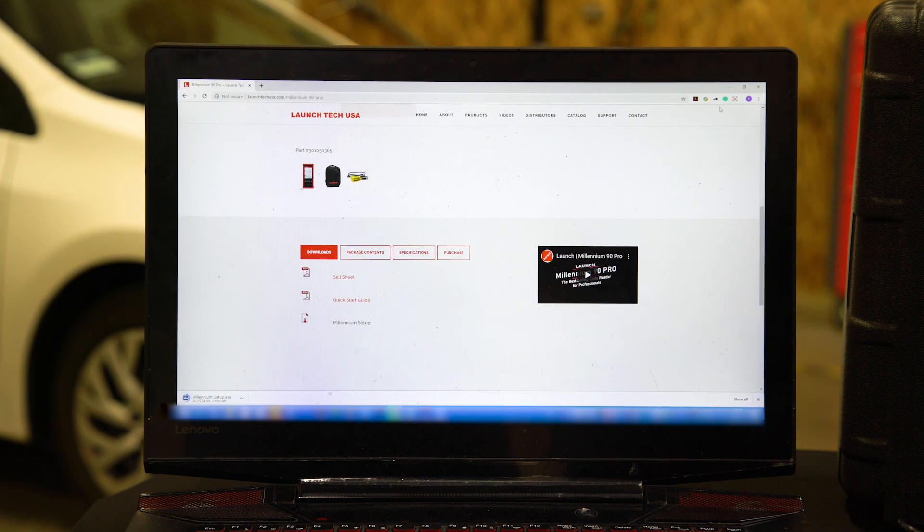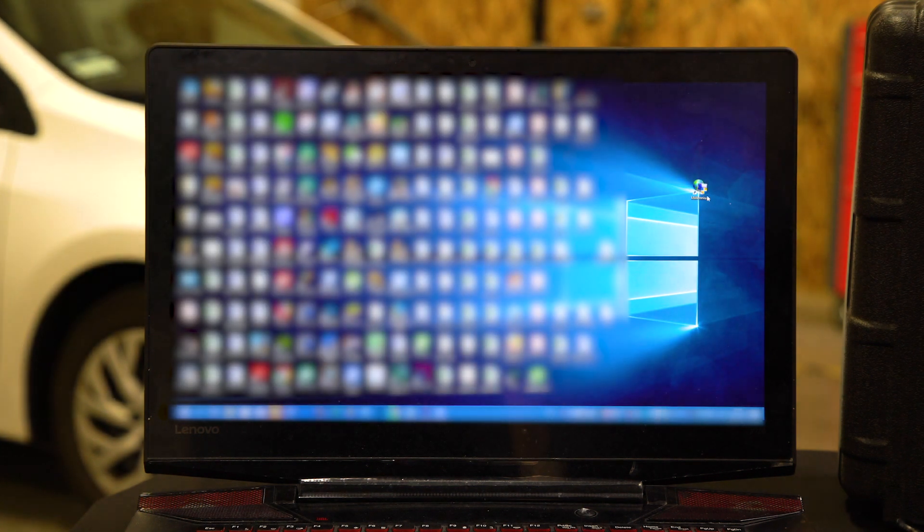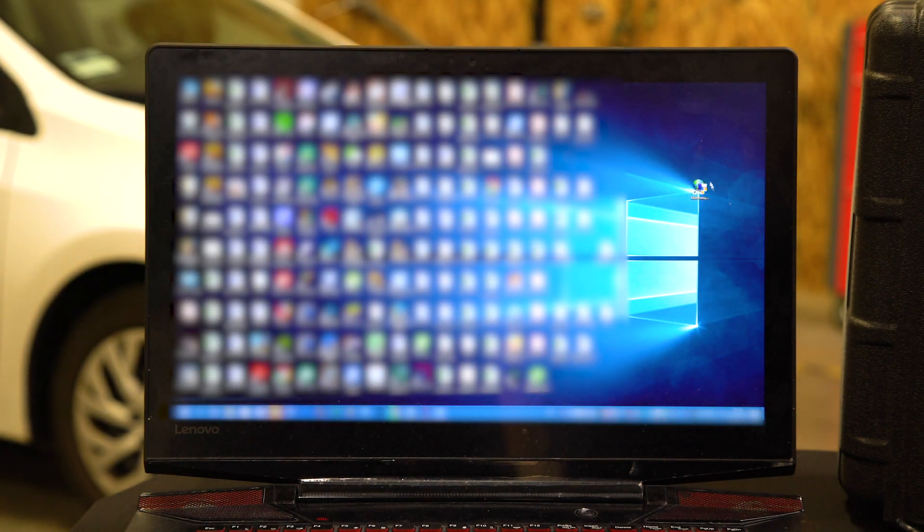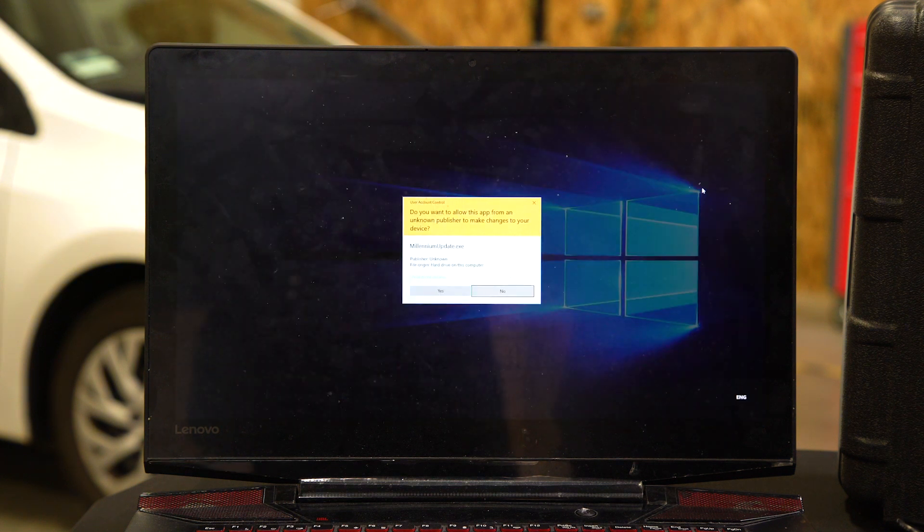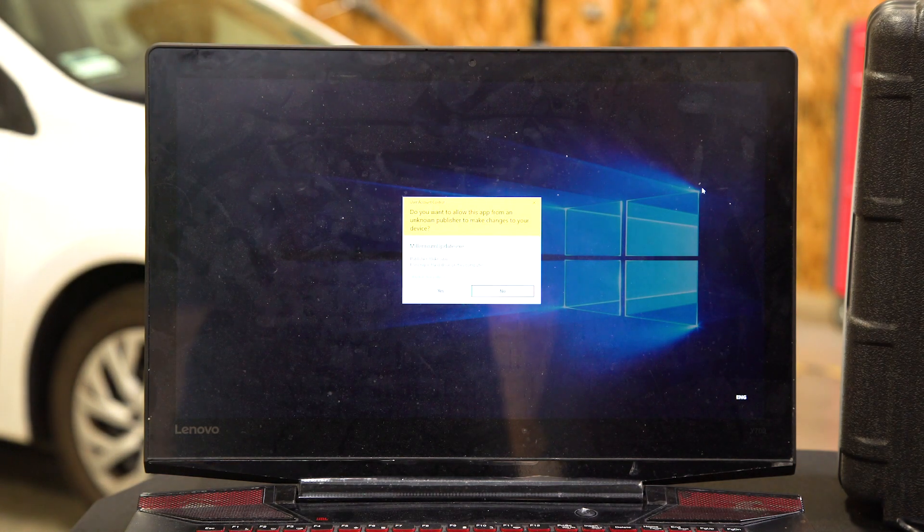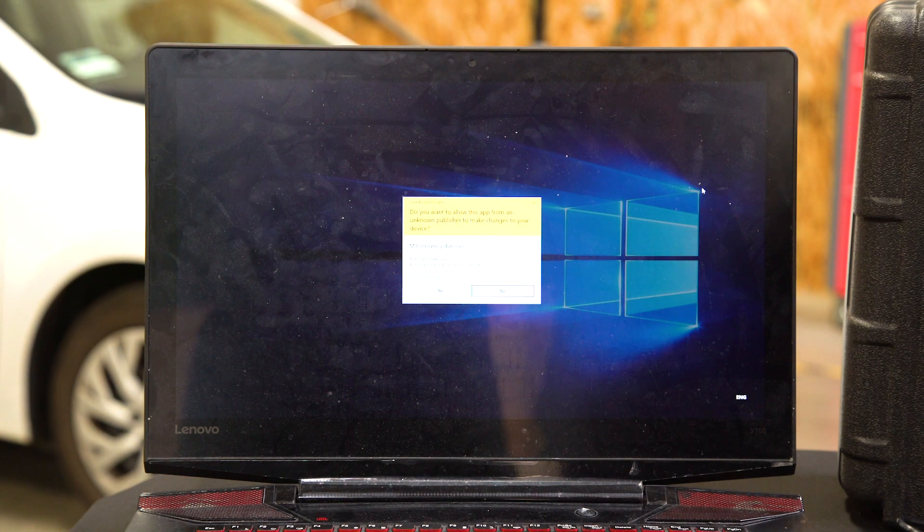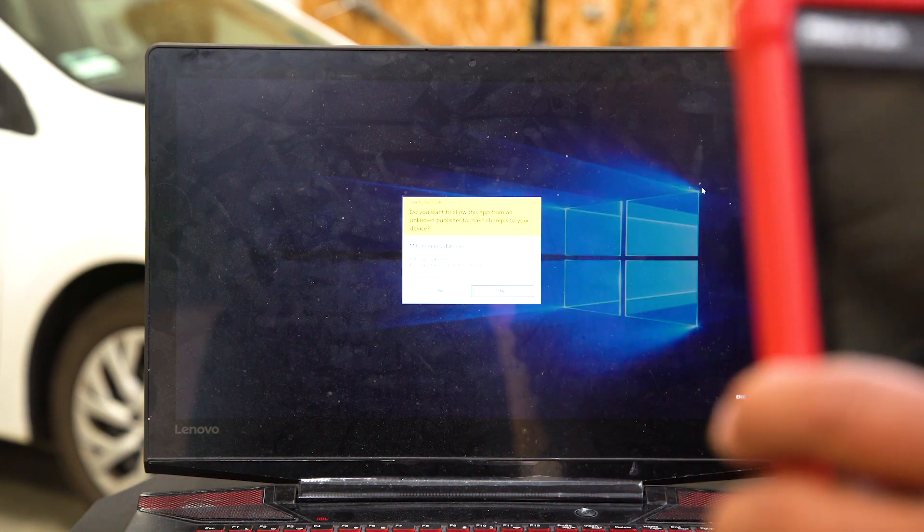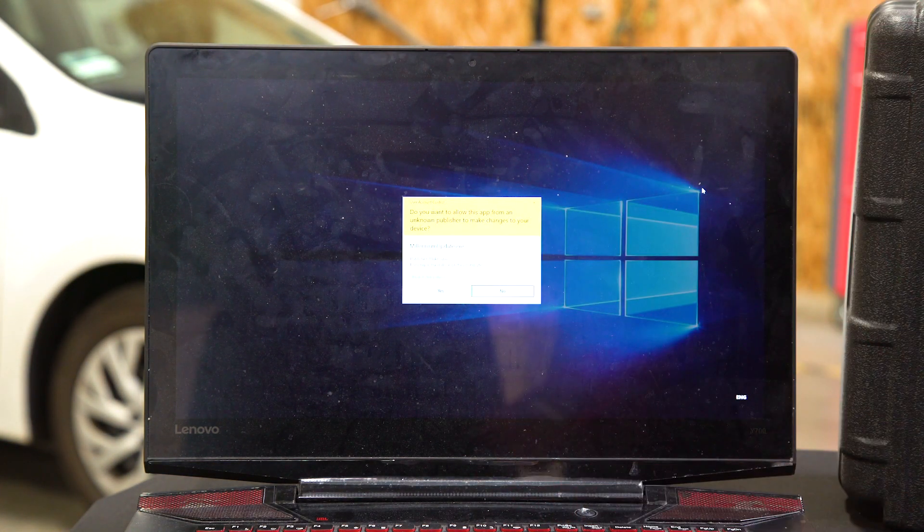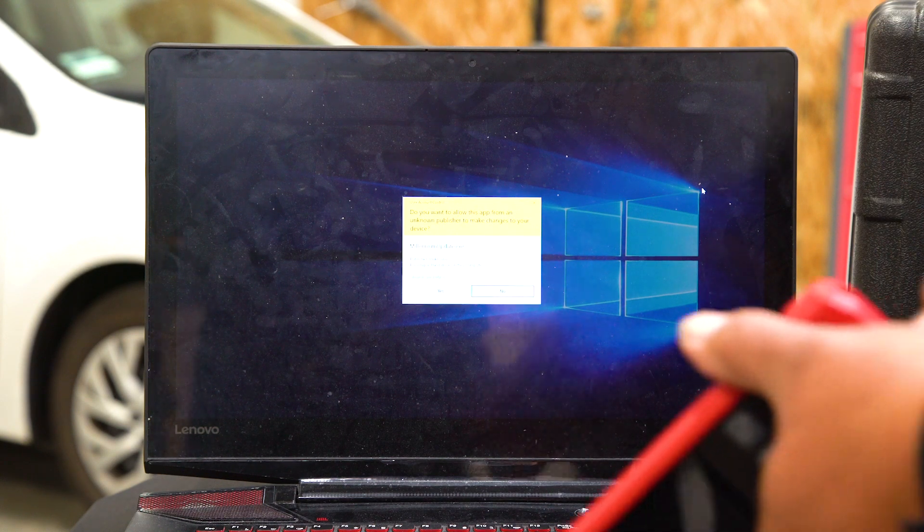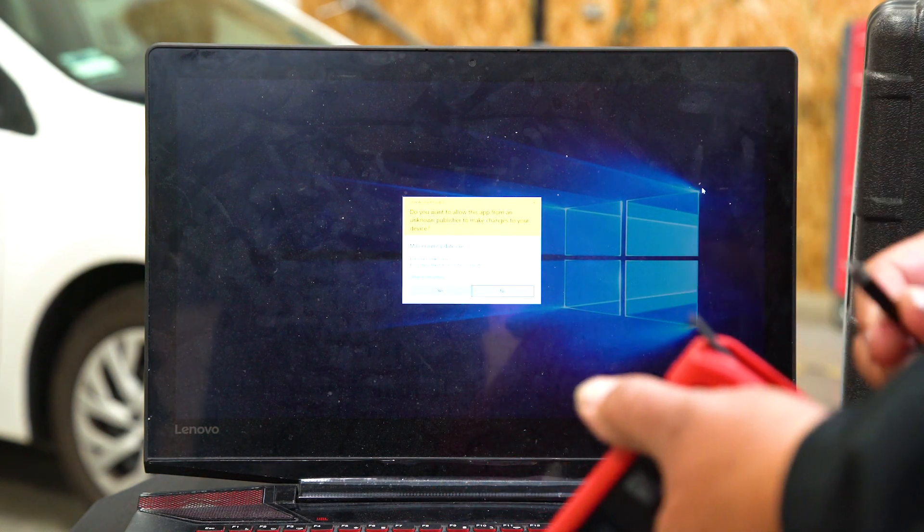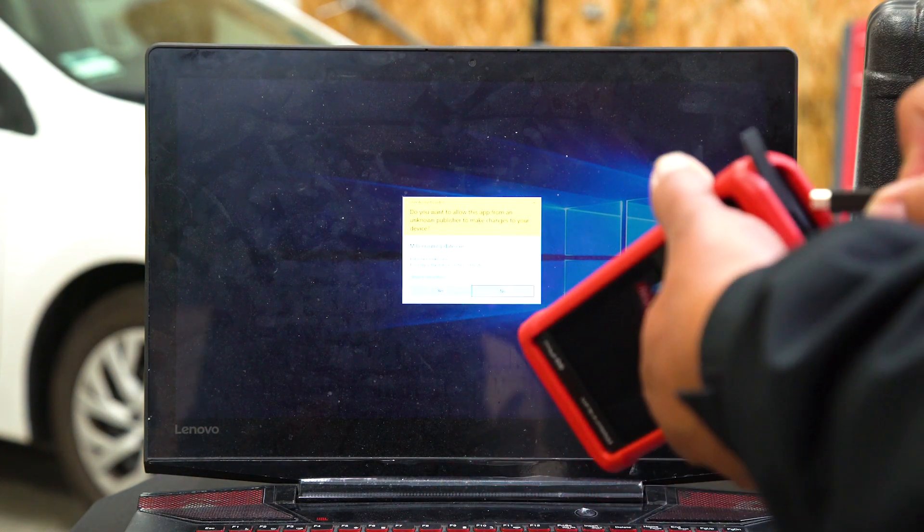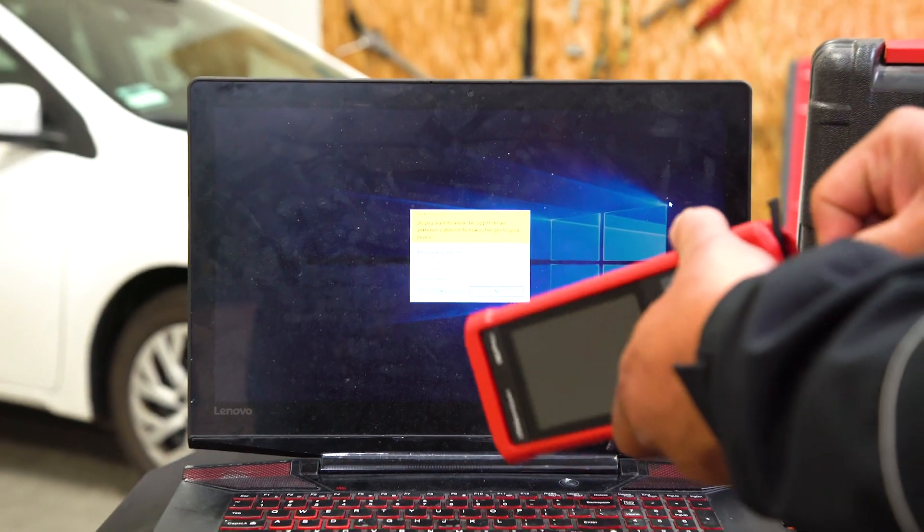We've already downloaded it, so we're going to minimize this window. It'll be right here on your desktop. It looks like a globe, a computer, and a shield. Once you've downloaded it, double-click on this to open up the window. Now you connect your tool.